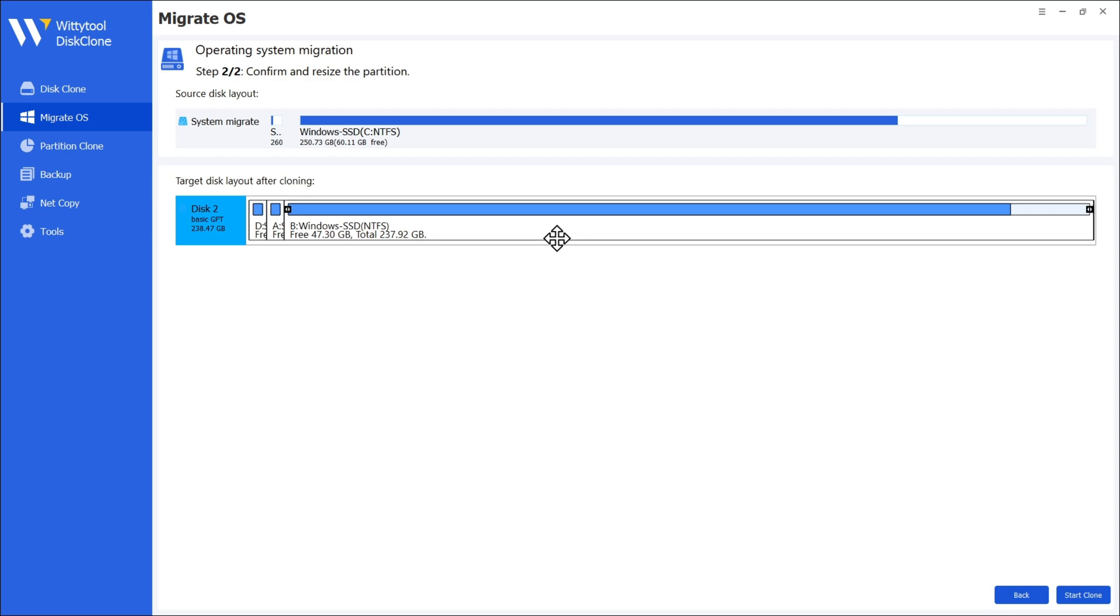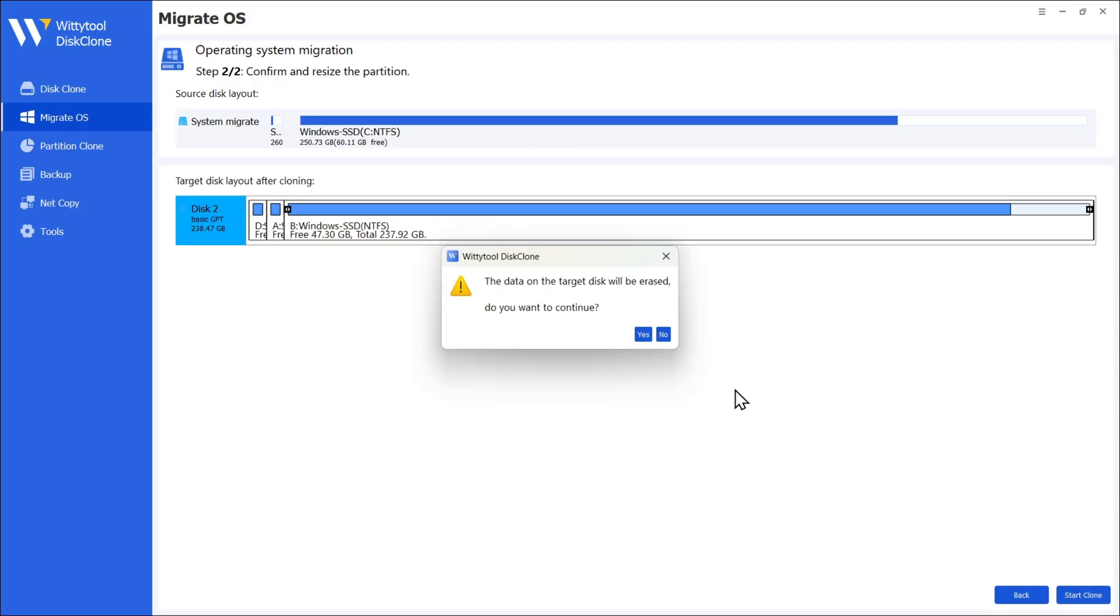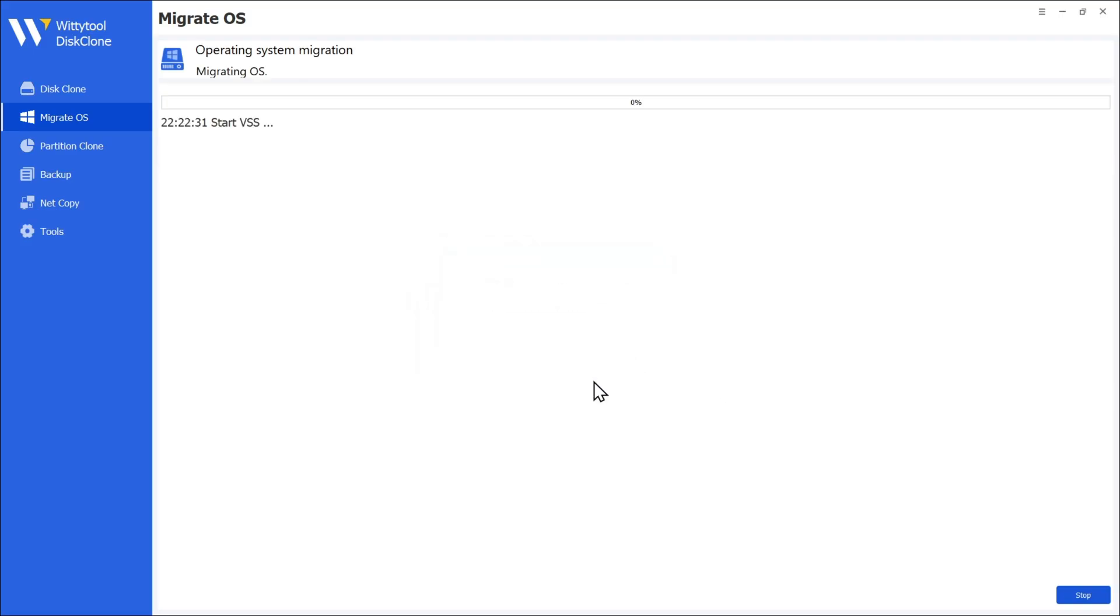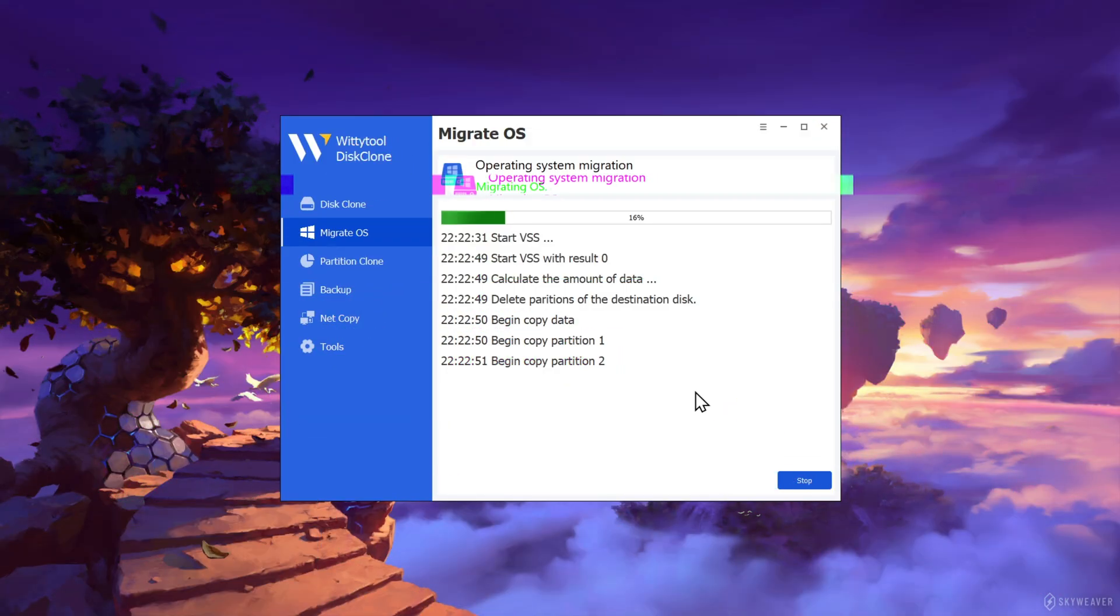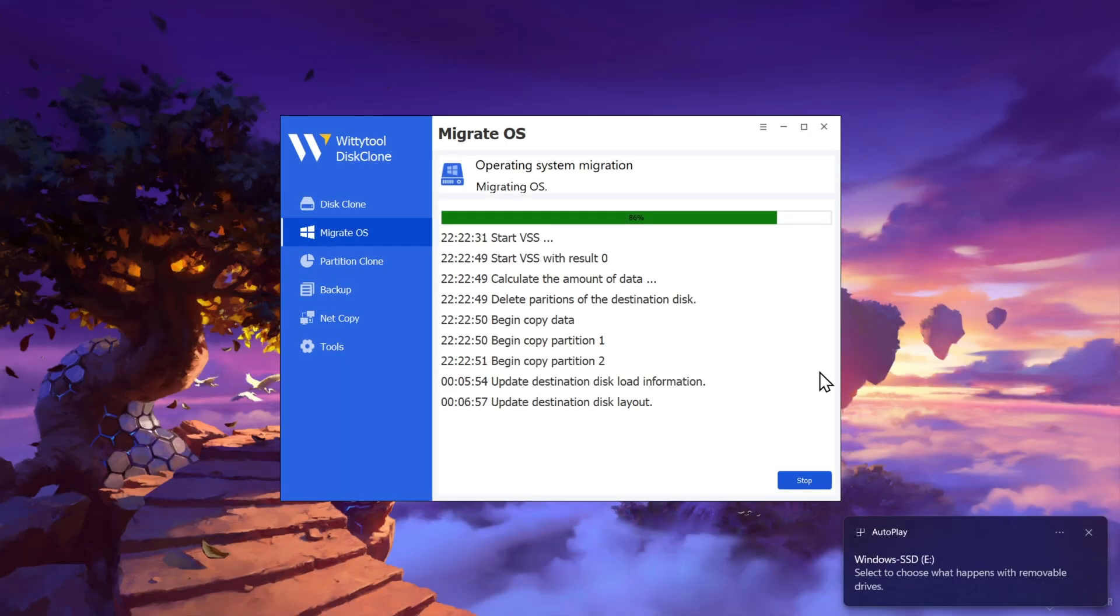Here, you can adjust the target disk layout, but in my case, it's sufficient. The system drive and EFI drives are assigned with a basic GPT. Now click on Start Clone. The data on the target disk will be erased. Click on Yes. The process will start. It will take a couple of minutes based on the data size you have on the system drive. I'll fast forward this process. It's almost going to complete.